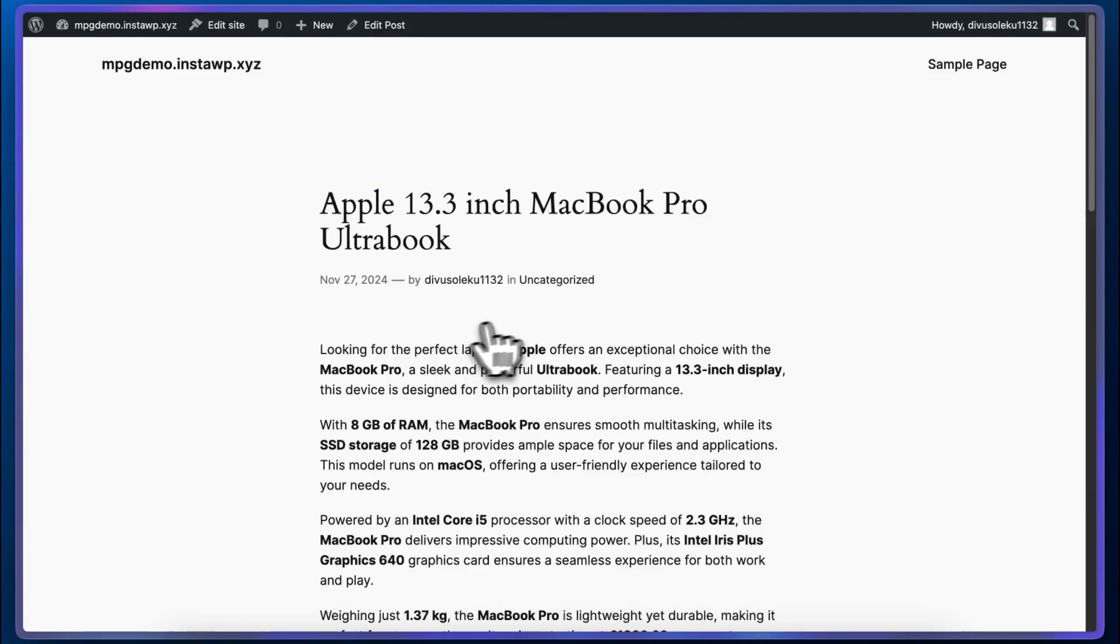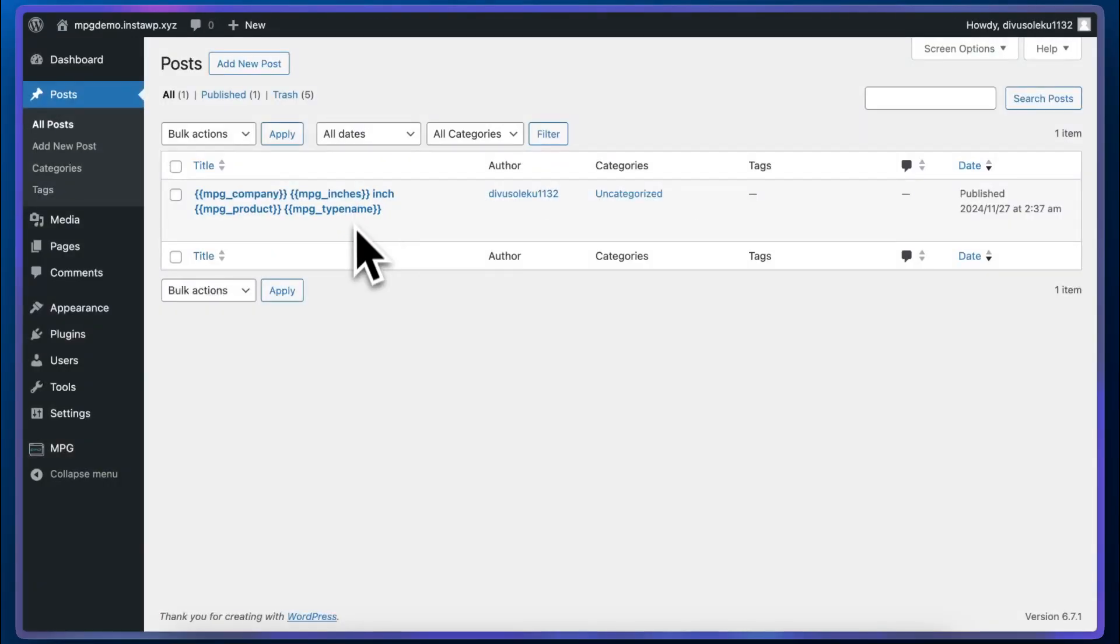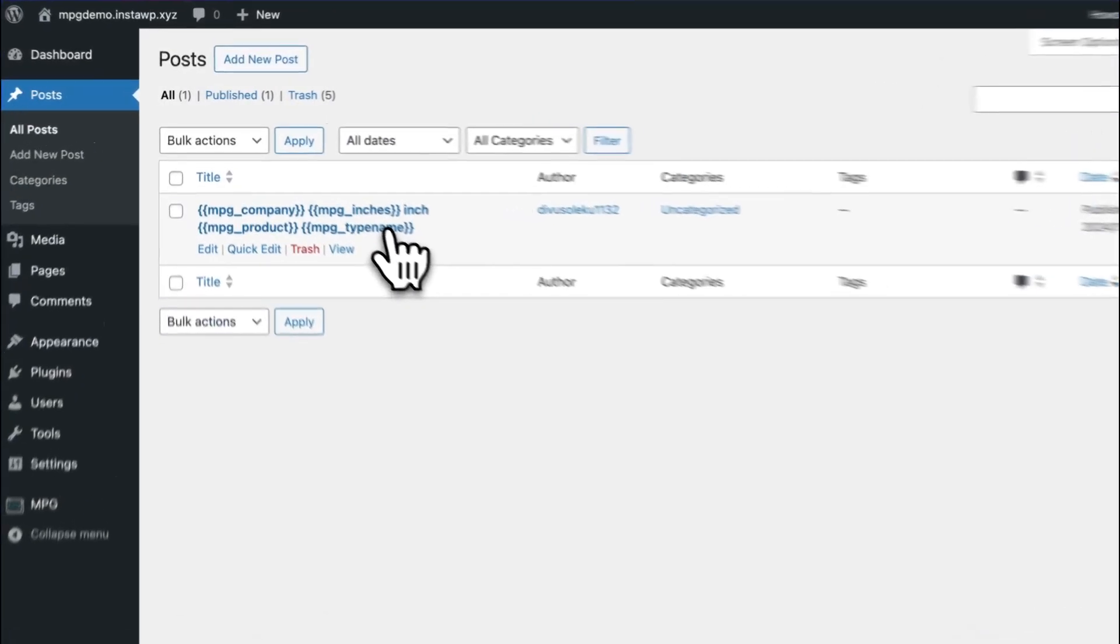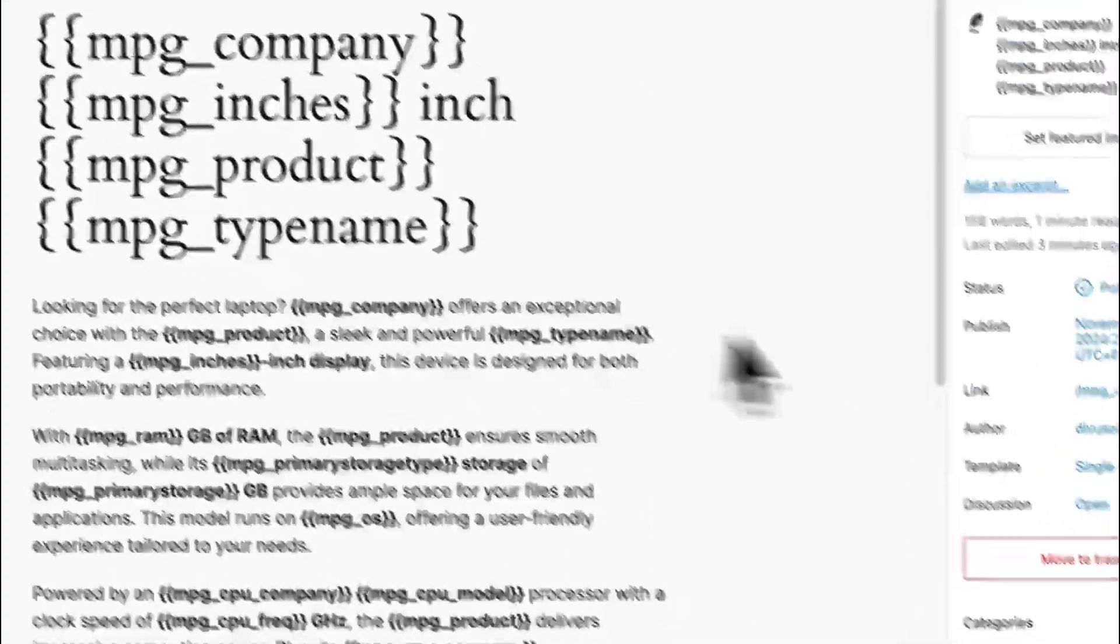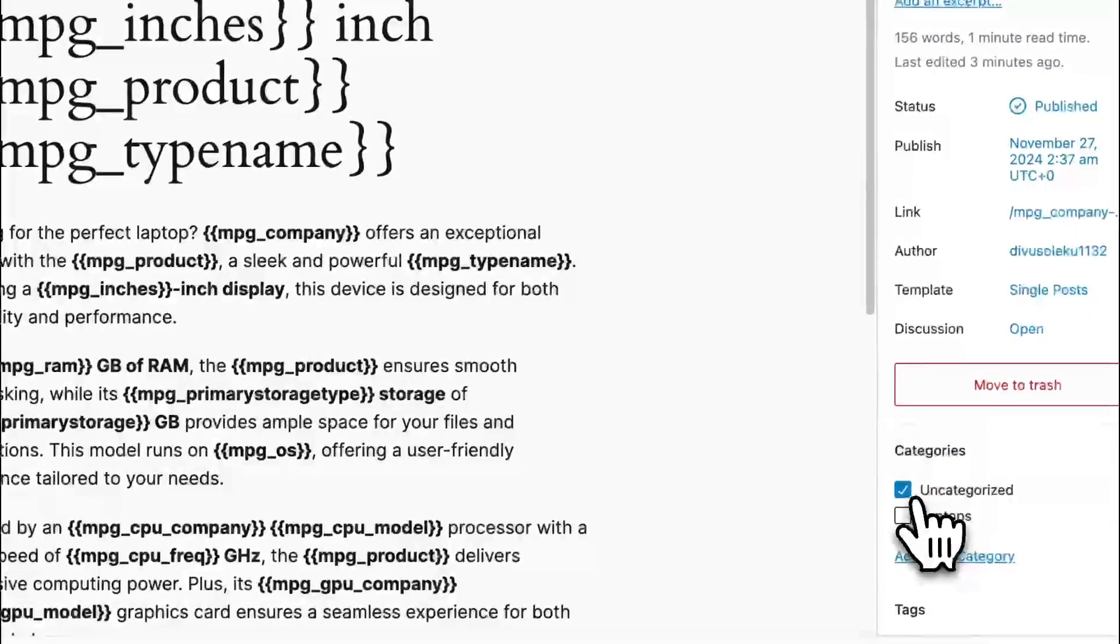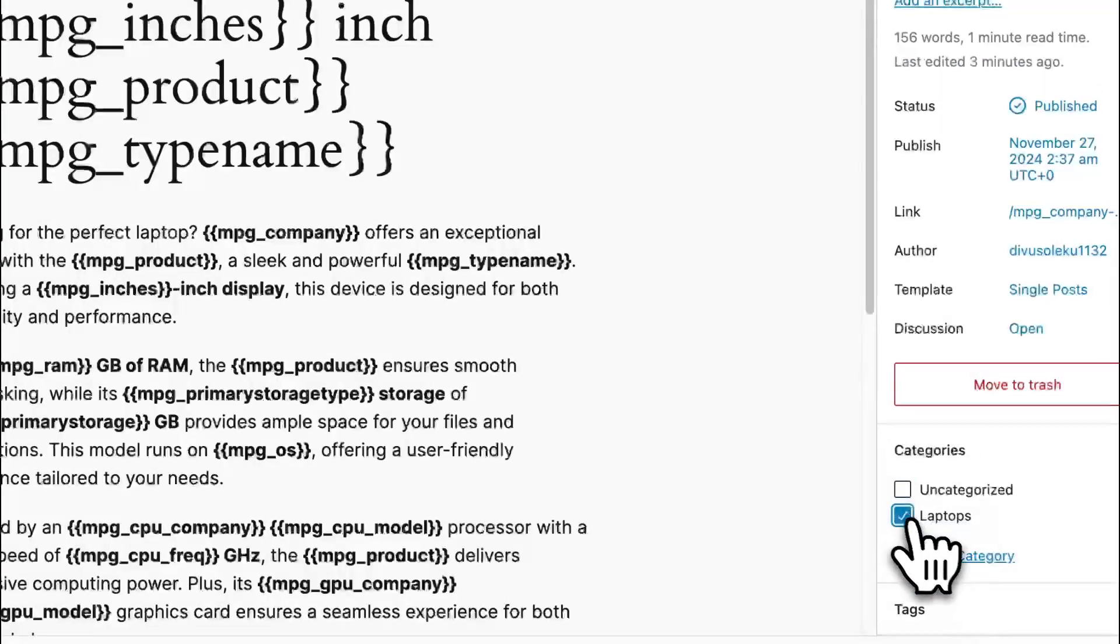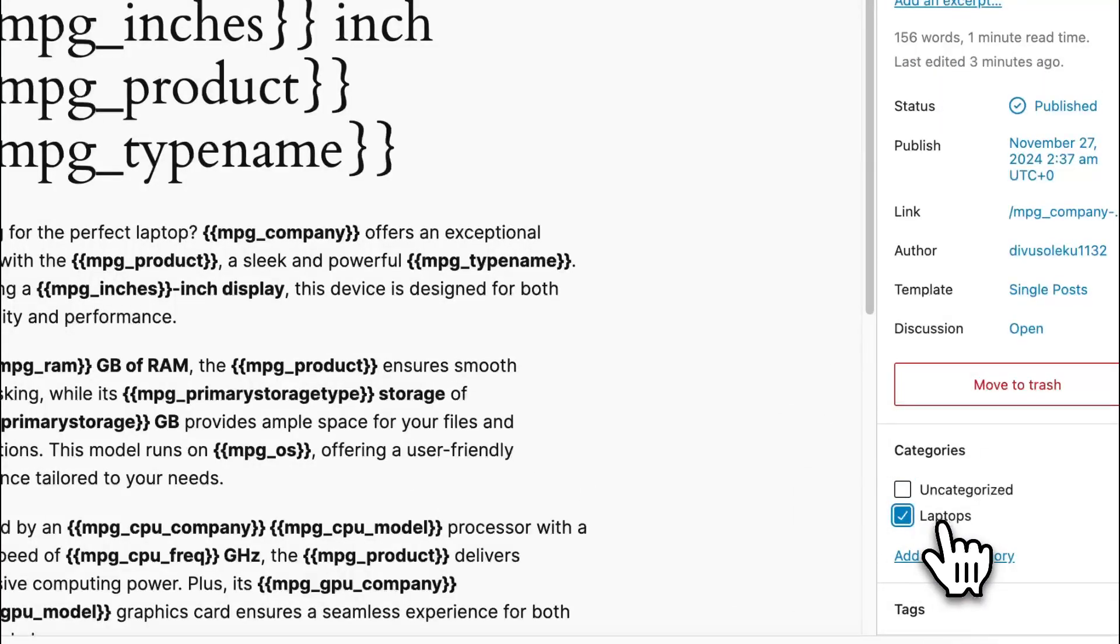We can also go ahead and tweak the category for the template. So I'm going to go back to all posts. I'm going to click on the template to edit it. And now all we need to do here is change the category for our post.